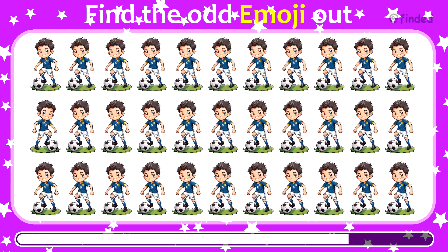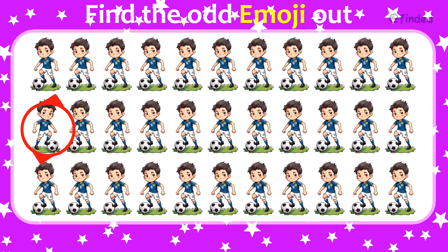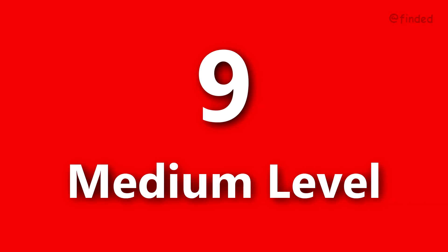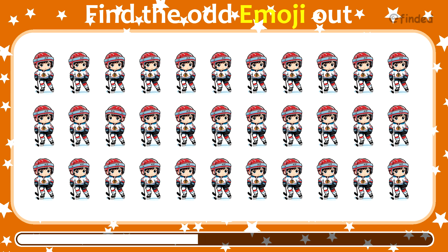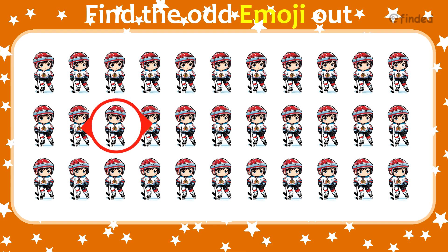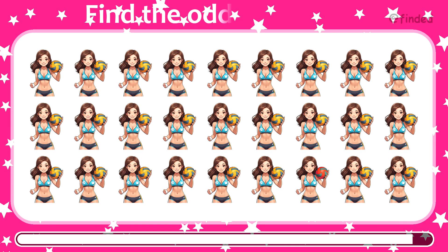Find the odd emoji out. Number nine. Guess the odd one emoji out. Number 10. Can you spot the odd one?